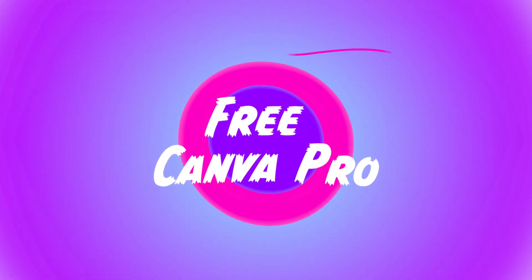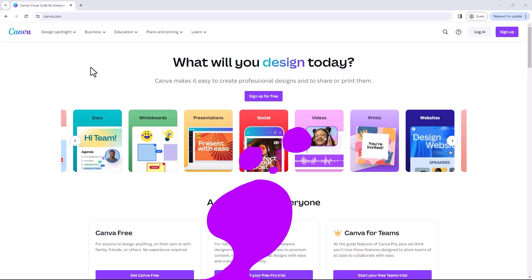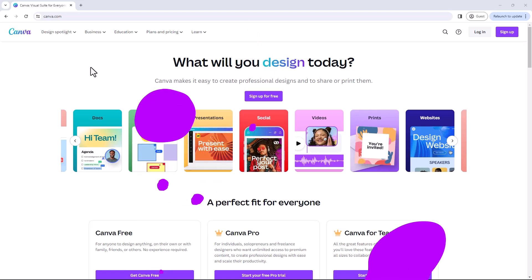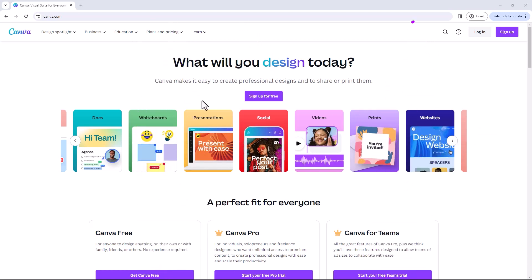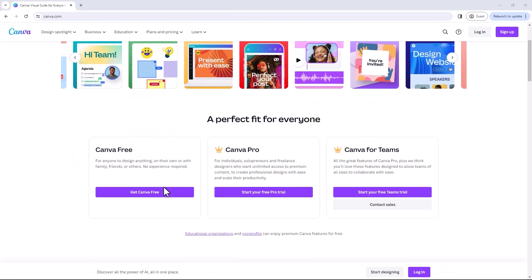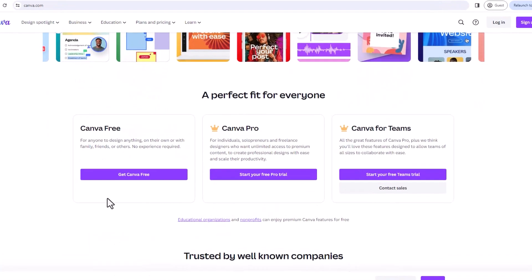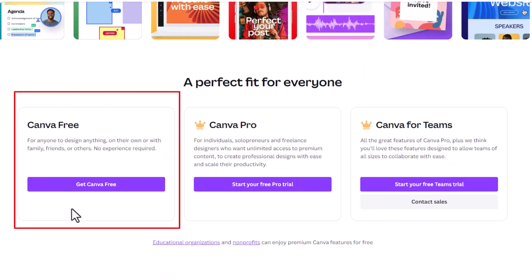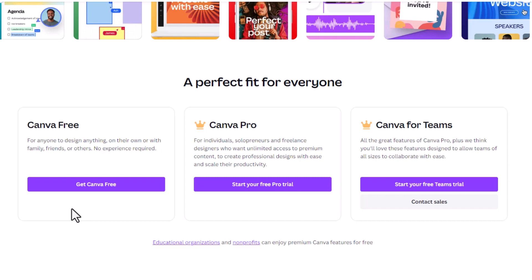Hi, I'm Tara. Today we're going to look at how we can get and use Canva for free. Canva is split into two different categories. One of them is Canva Free, and this is free to everyone — you just need to go to their website, canva.com, and you can get Canva for free.